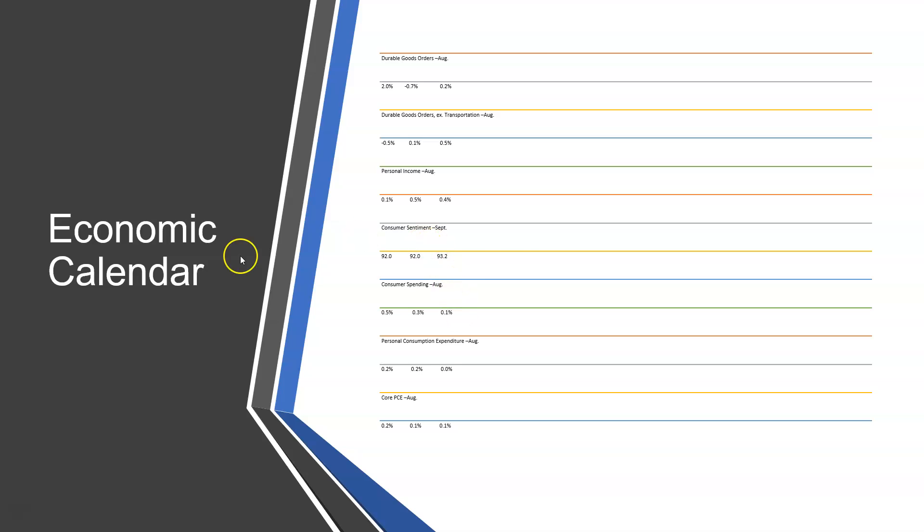Now to move up further, we had consumer sentiment here, and the last report came in at 92. It was a bit higher and dropped to 92, and the forecast was supposed to remain at 92, and it actually increased a little bit to 93.2. So this is the final number here for consumer sentiment for the month of September.